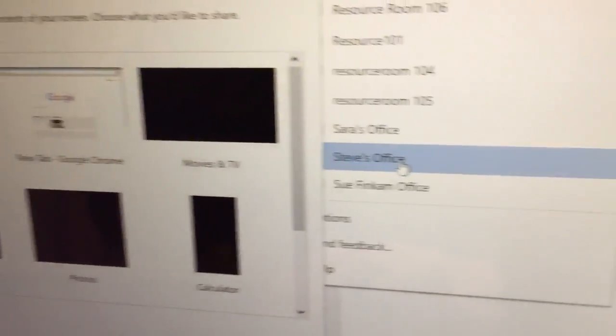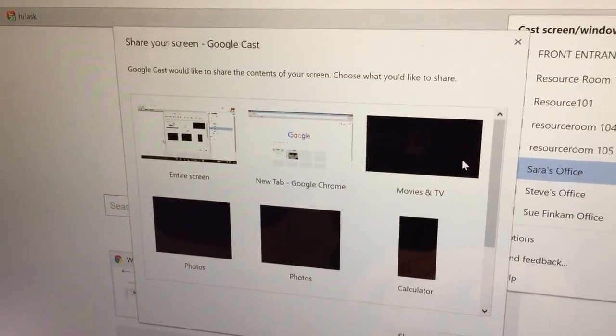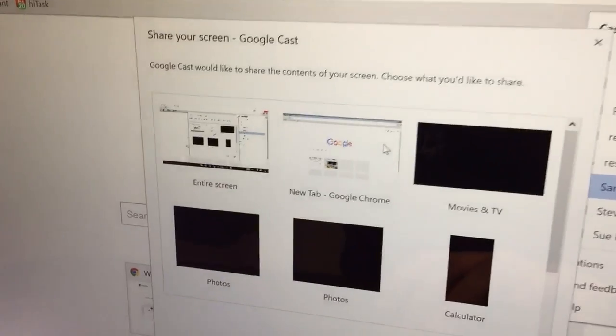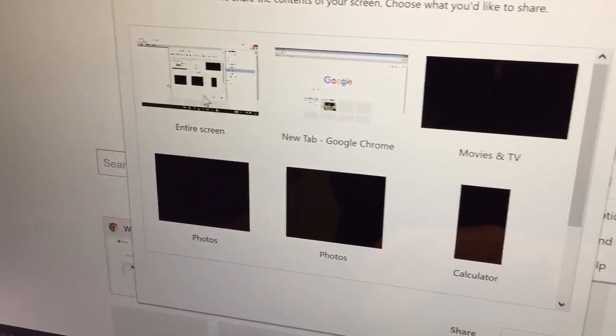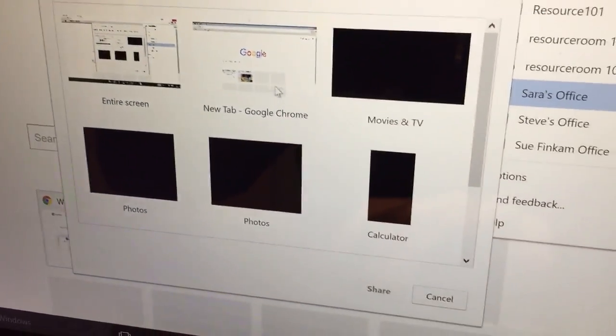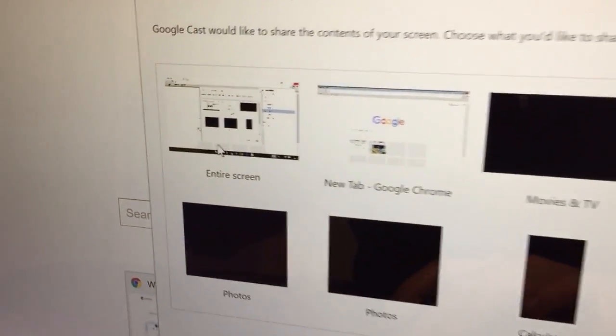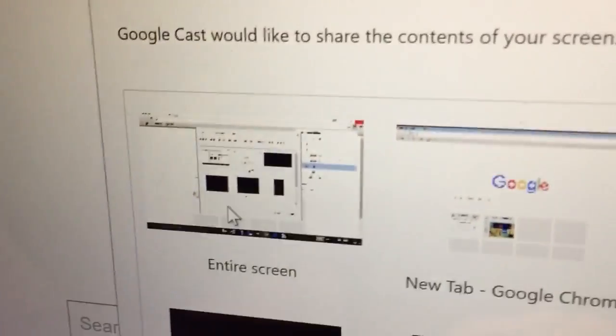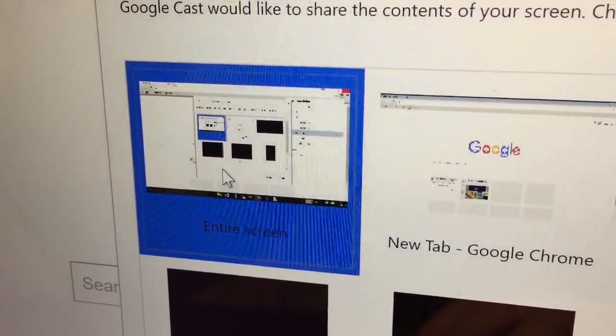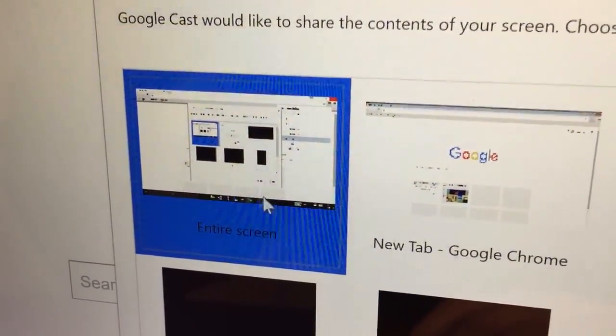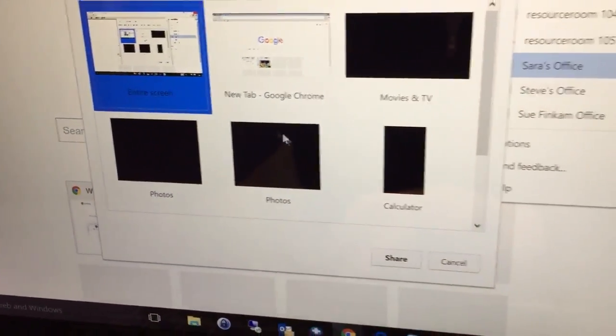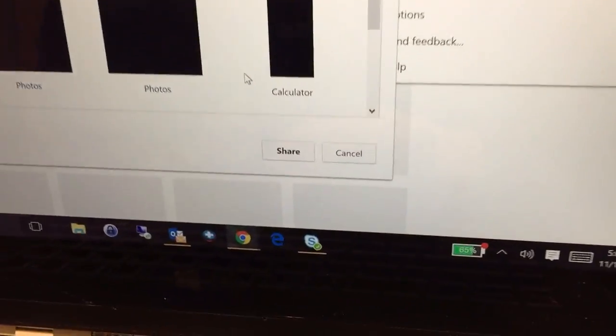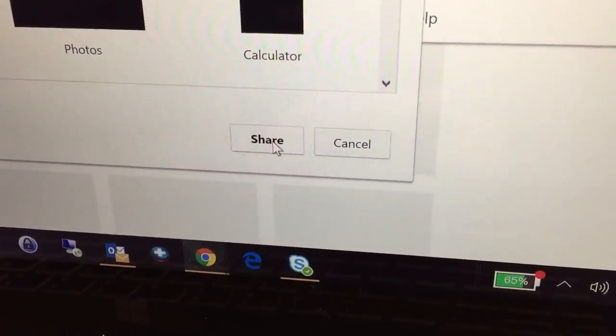Hit OK and then we're given an option that says what do you want to do? You can cast entire screen, new tab, movies and TV, calculator, photos. We want to choose entire screen and we clicked it, and then you want to choose the share button right here.